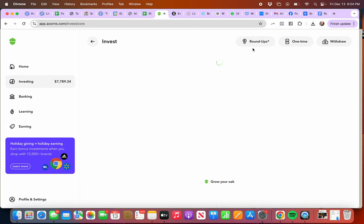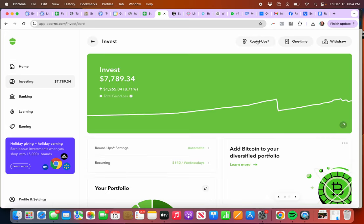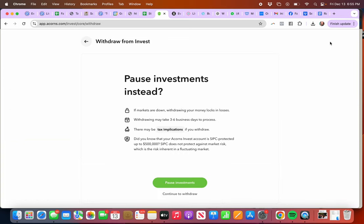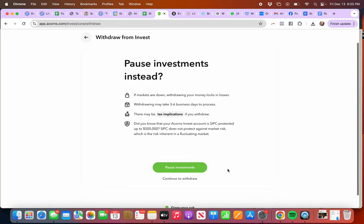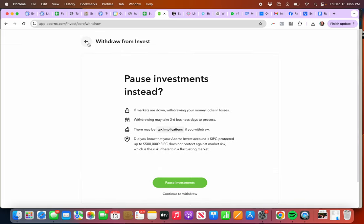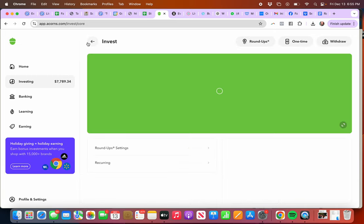You have these options up here: you can set up your roundups, do a one-time investment, or add to it. Then you've got if you want to withdraw money for anything. It takes three to six days and I've had to withdraw as you can see.